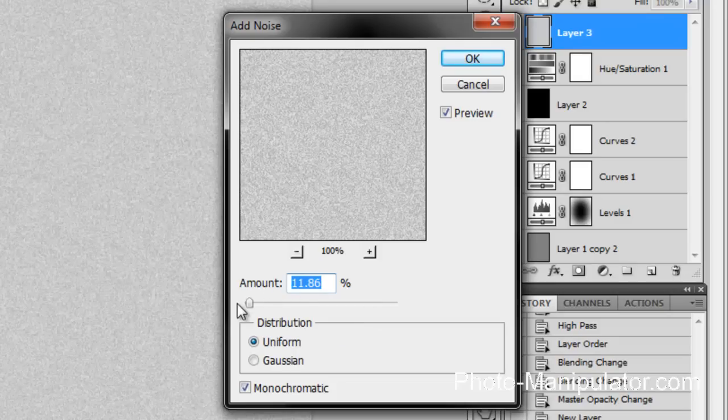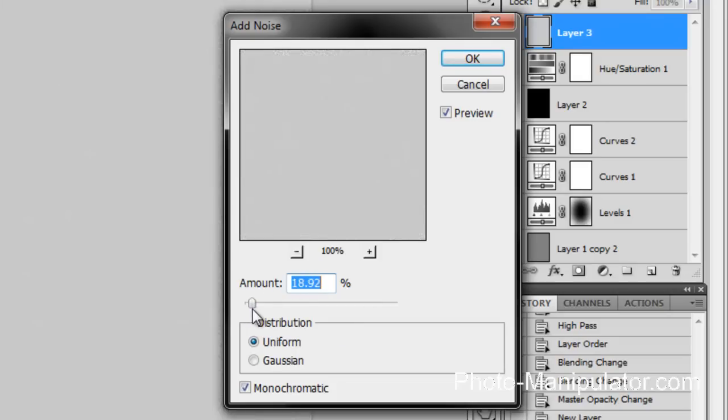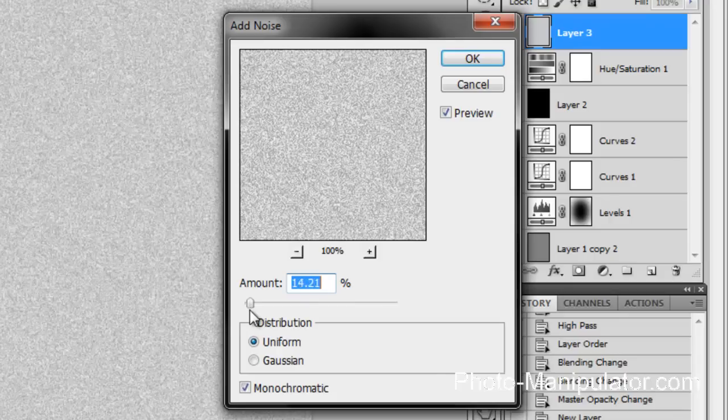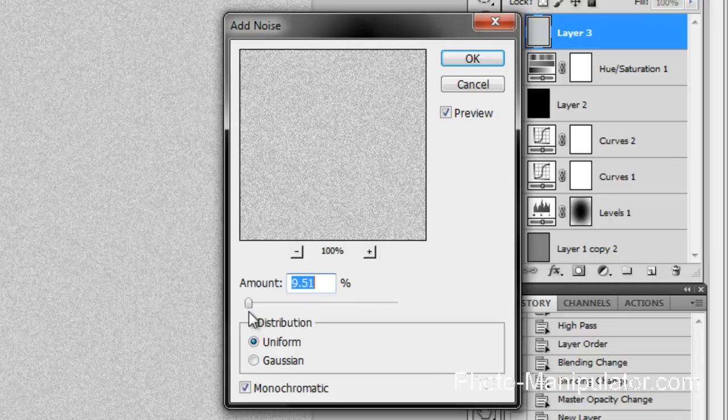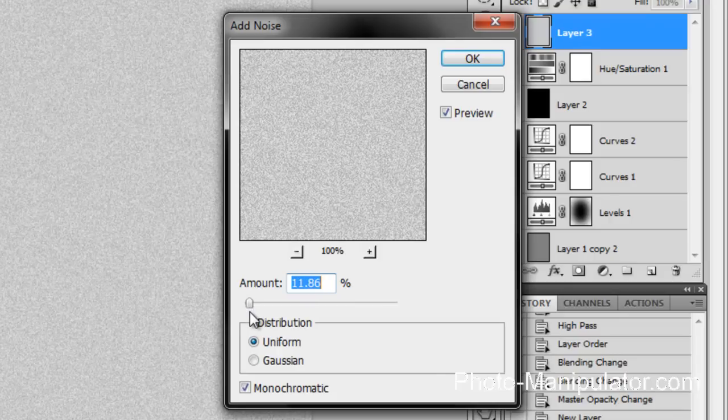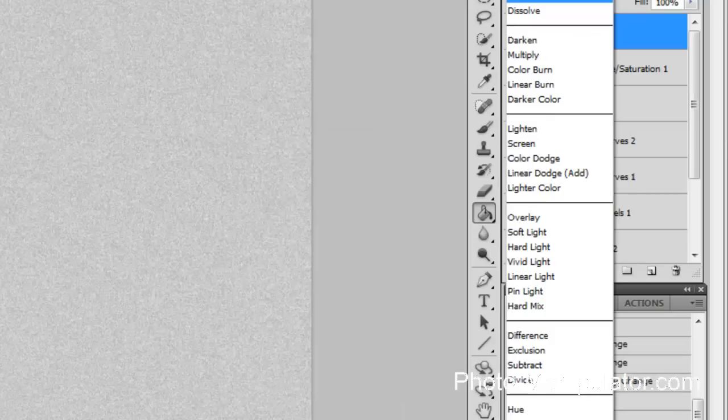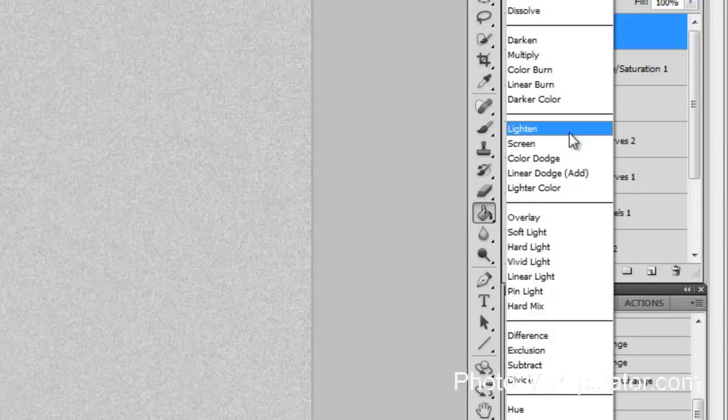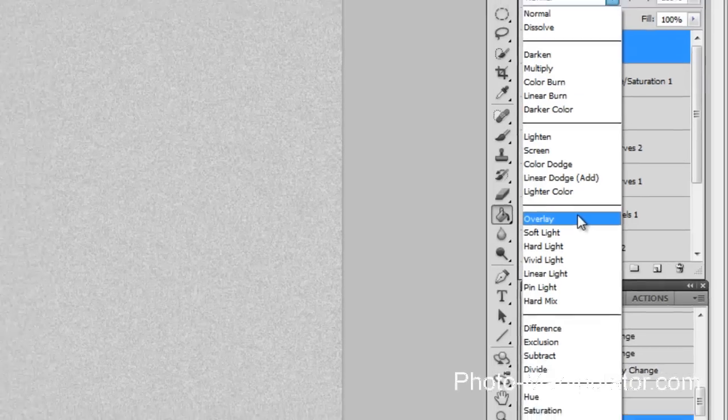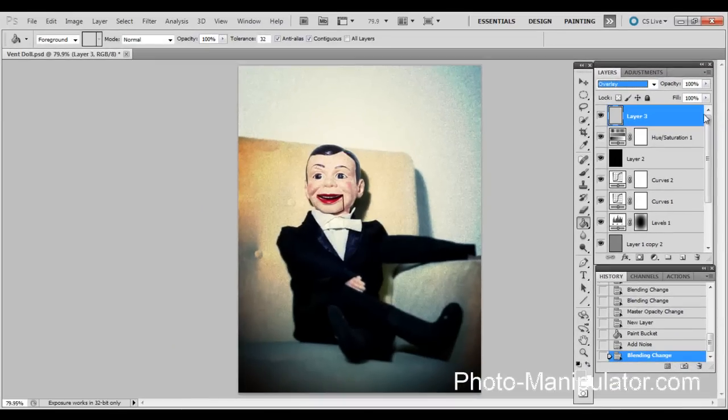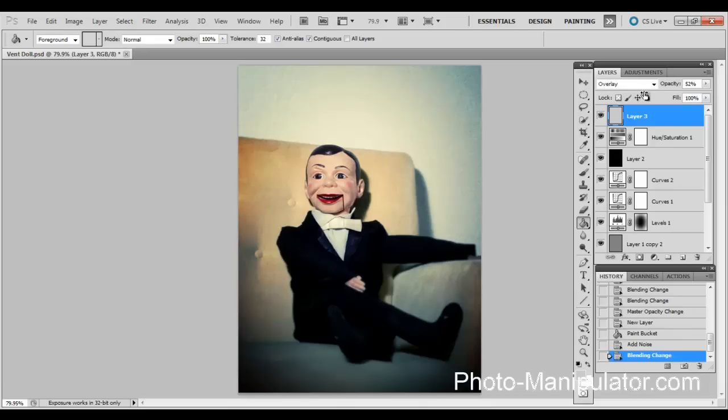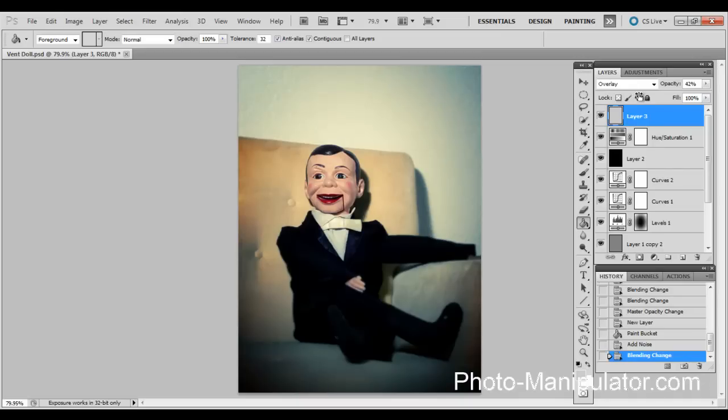You don't want it to be huge, but you don't want it to be completely invisible either. I think that's pretty good there. We are going to set the blending mode on this to overlay. And again, we're going to play with the opacity. I'm going to say somewhere around 40% looks pretty good to me.